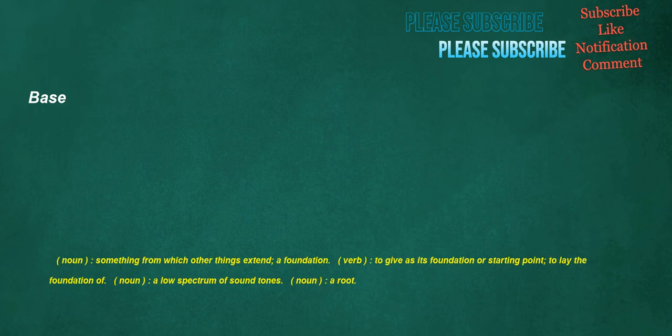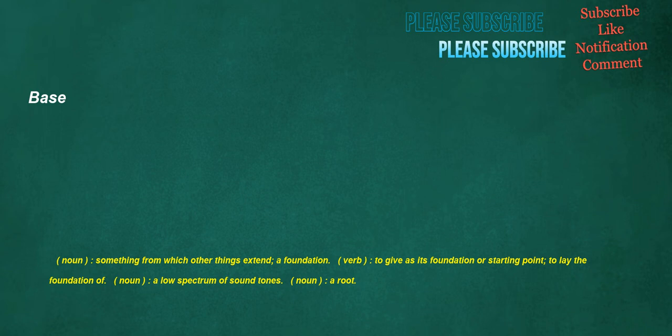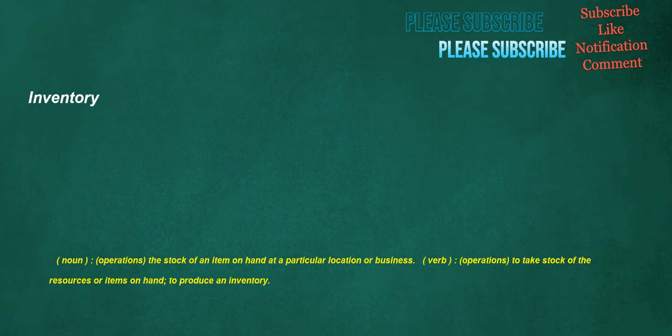Base. Noun. Something from which other things extend. A foundation. Verb. To give as its foundation or starting point. To lay the foundation of. Noun. A low spectrum of sound tones. Noun. A root. Bounds. Noun. Often used in plural. A boundary. The border which one must cross in order to enter or leave a territory. Verb. To surround a territory or other geographical entity. Noun. A sizable jump. Great leap. Verb. To leap. Move by jumping. Inventory. Noun. Operations. The stock of an item on hand at a particular location or business. Verb. Operations. To take stock of the resources or items on hand. To produce an inventory.